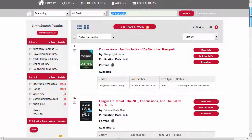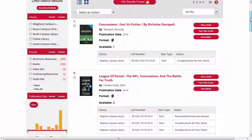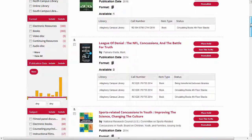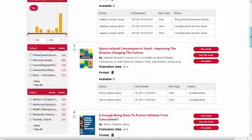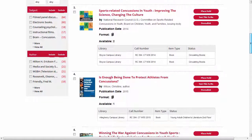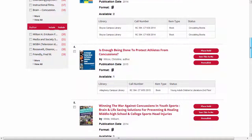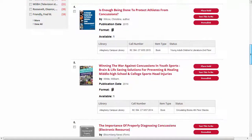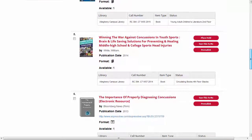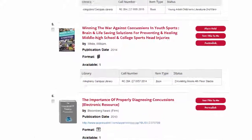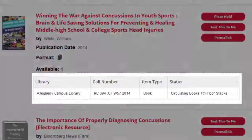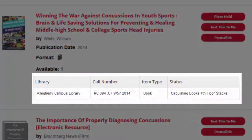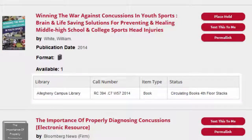On the results page, the most relevant items will appear at the top. For each item, you can see its title, publication information, and details on where it's located. Near the bottom of each entry, you can see which campus library has a copy as well as its call number.